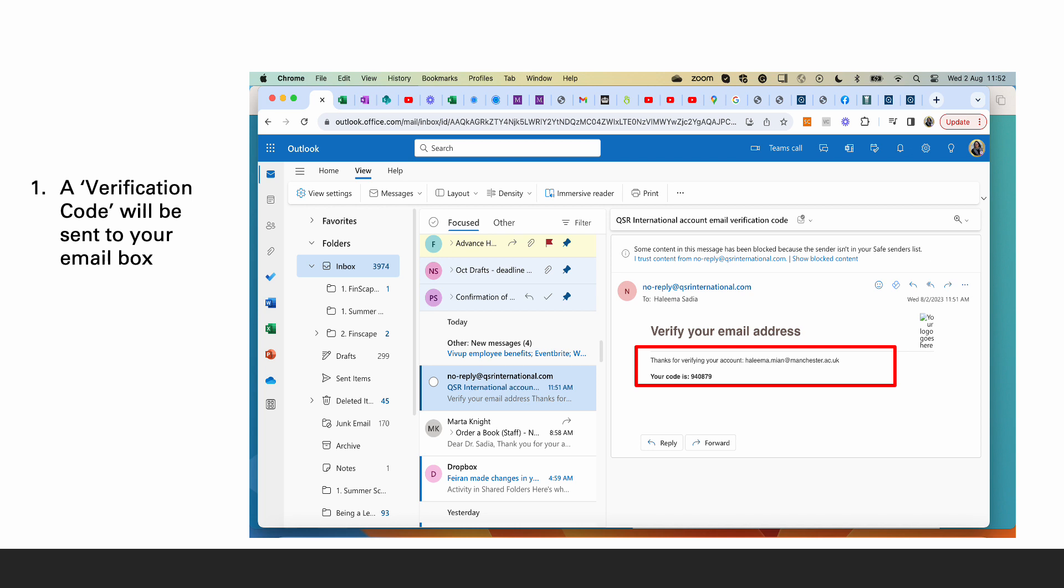At this point you will go to your university email, verify your email address and copy the code, which in this case is 940879.